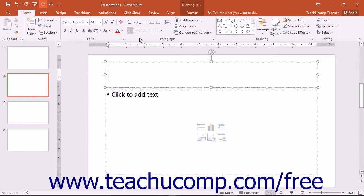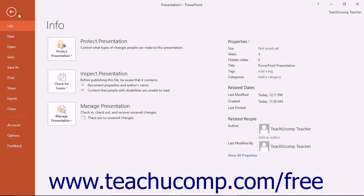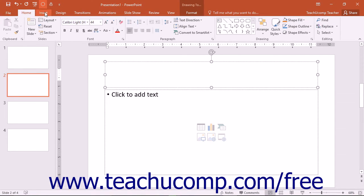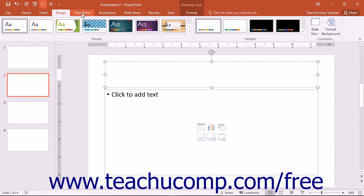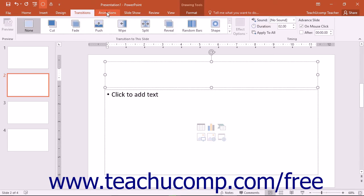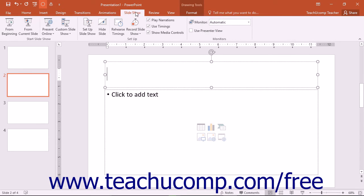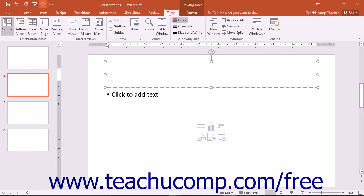You can click on the main tabs shown in the ribbon to switch the button groups displayed. The default tabs shown in the ribbon are File, Home, Insert, Design, Transitions, Animations, Slideshow, Review, and View. You can also enable the Developer tab if using macros or code.